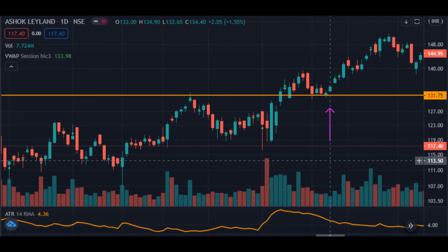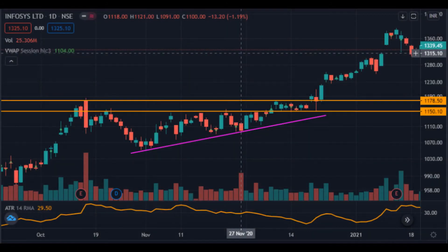A better stop-loss would have been the level you choose minus the ATR value. In this case, the stop-loss would have been 131.75 minus 4.36, that is 127.39. This would ensure that our stop wouldn't be hunted and we would remain in the trade. In more volatile stocks, one can use 0.5 ATR — that is, subtract only half the ATR. In less volatile stocks, we can use 1 ATR and subtract it to arrive at a more logical stop-loss for bullish trades.